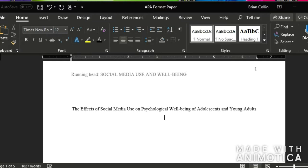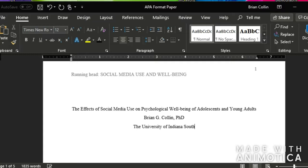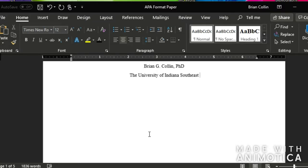And so the next line, you're going to put your name. And then the next line, you're going to put your university. And that is your title page, unless you want to put an author's note, which would go down here.